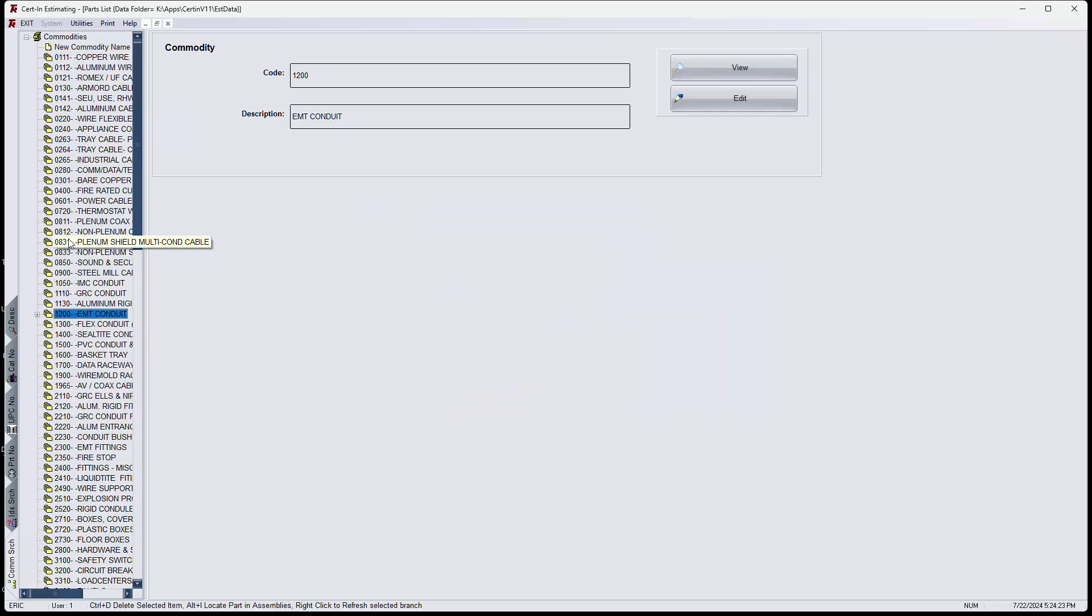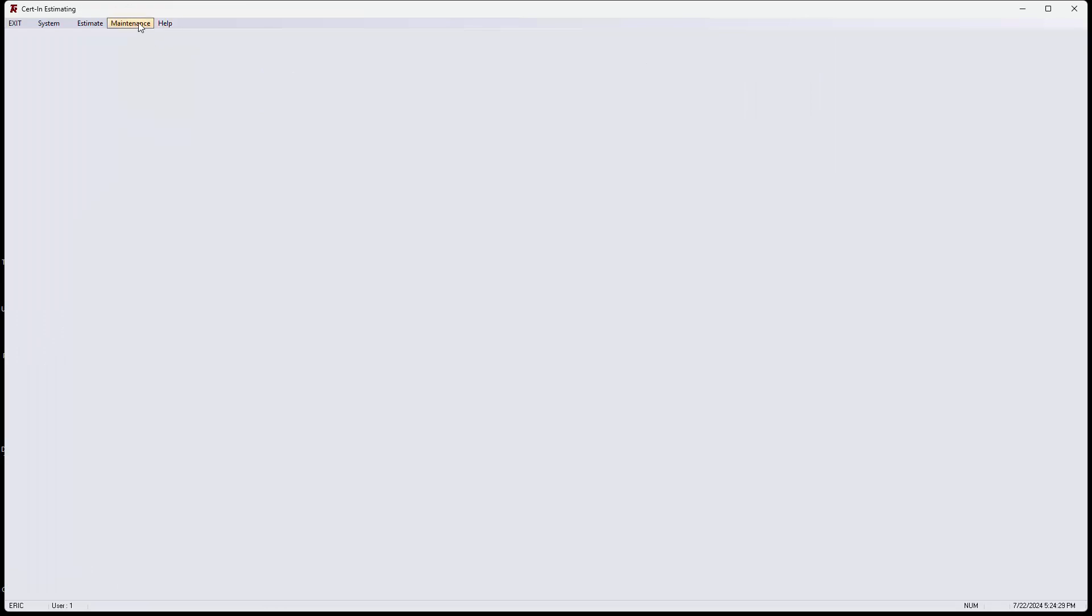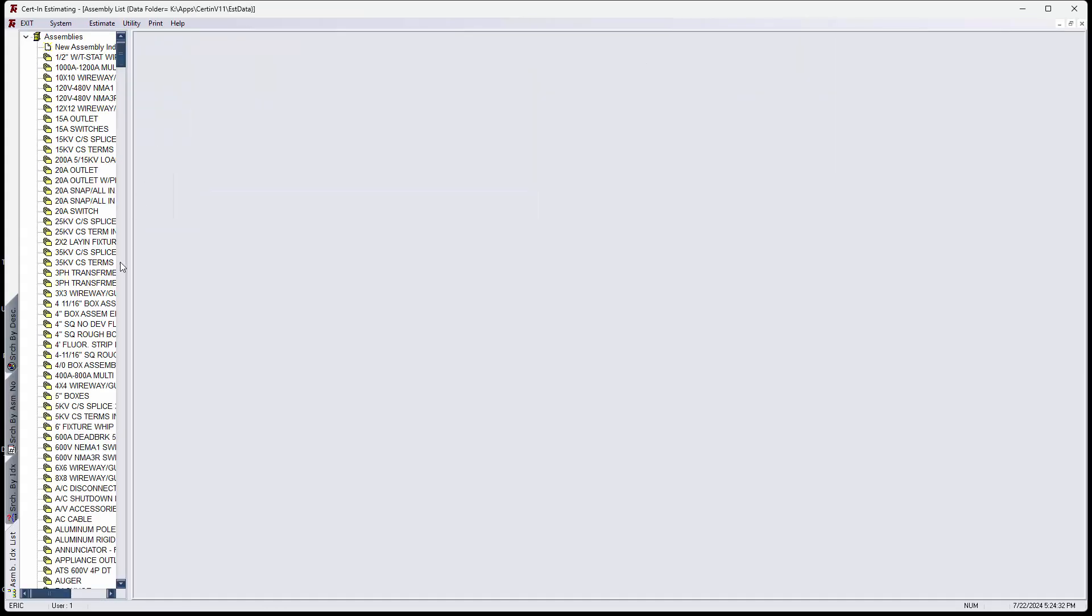And then I'm going, so that's the one, the problem with the part in the parts file. Now I'm going to go to the assembly file and find the half inch EMT.